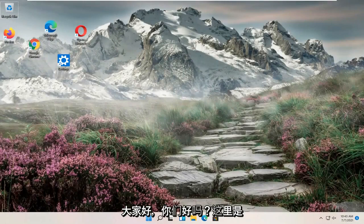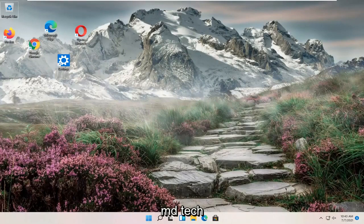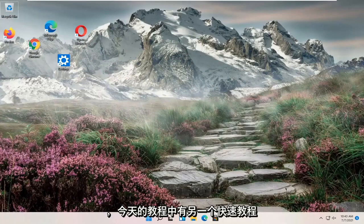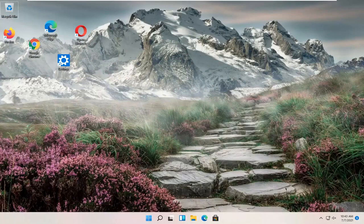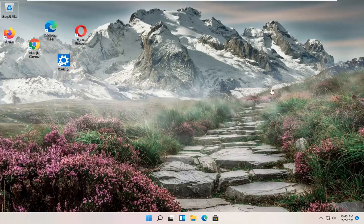Hello everyone, how are you doing? This is MD Tech here for another quick tutorial. In today's tutorial, I'm going to show you guys how to adjust your desktop icon spacing on your Windows 11 computer.